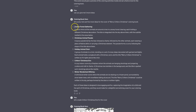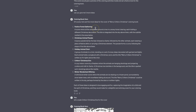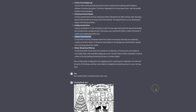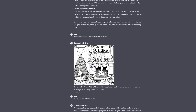It gave me all of these: Festive Forest Gathering, Christmas Animal Parade, Holiday Animal Choir, Critters Christmas Eve — this is the one I really liked — and Winter Wonderland Whimsy. So I said: let's create Critters Christmas Eve for the cover. And this is what I got.